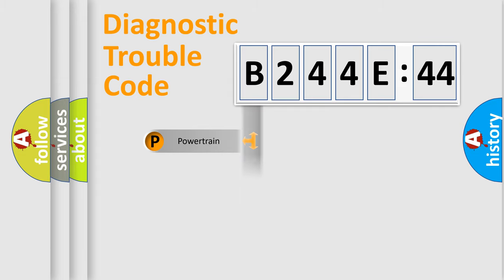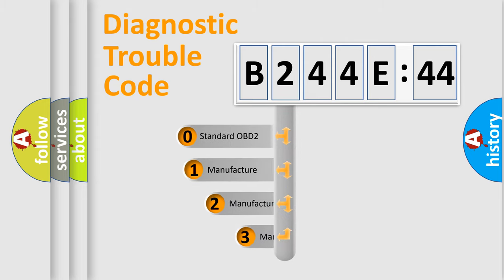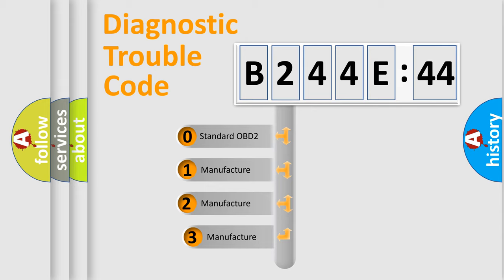Powertrain, Body, Chassis, Network. This distribution is defined in the first character code.